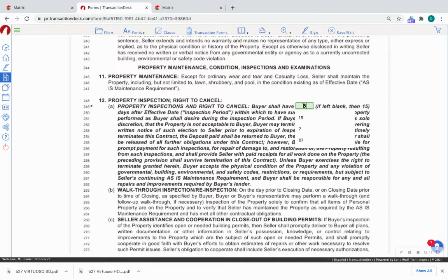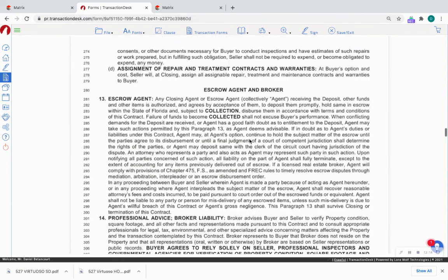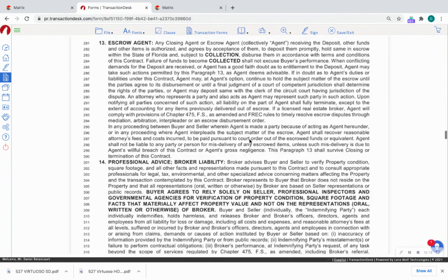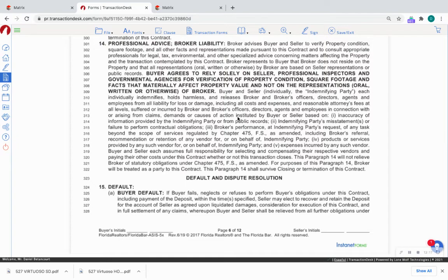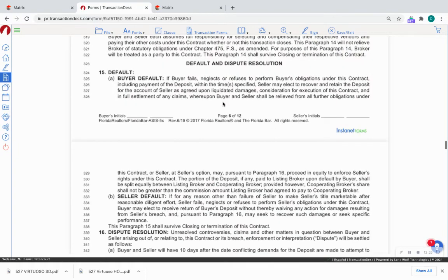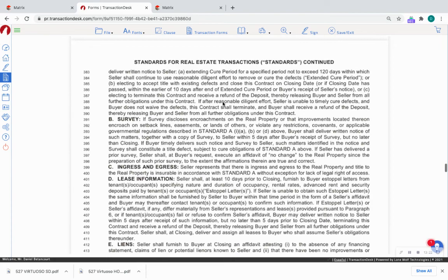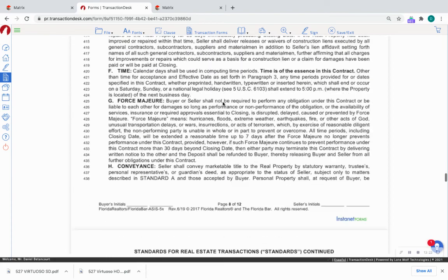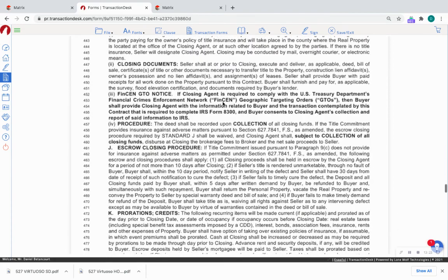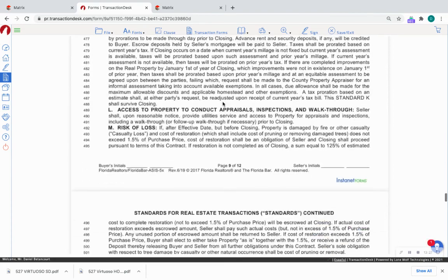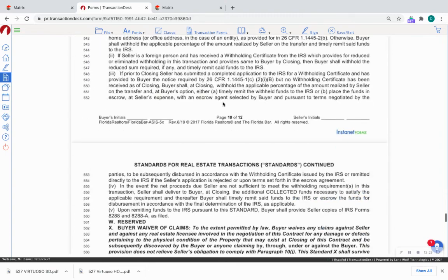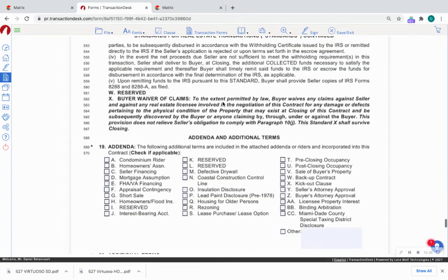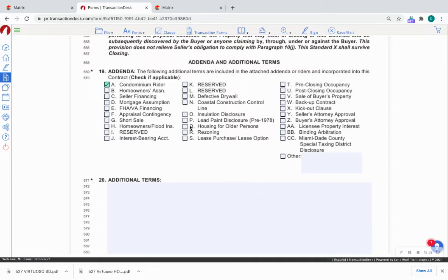For inspections, we can write in here five days for inspections. We're trying to make this offer as attractive as possible. And professional advice, broker liability. There are no more blanks for us to fill in. You should be knowledgeable and familiar with all of the language that's here in the contract.